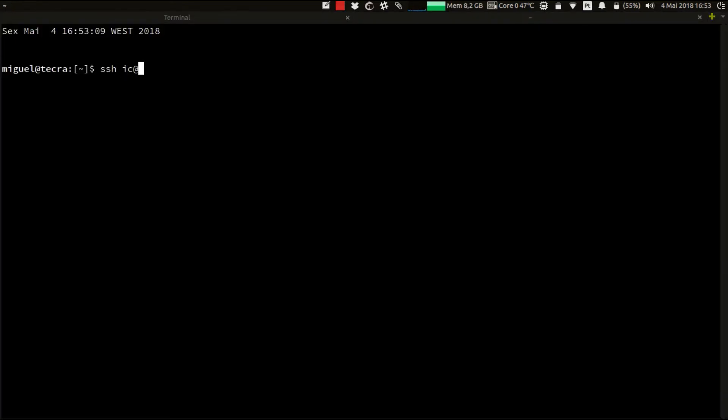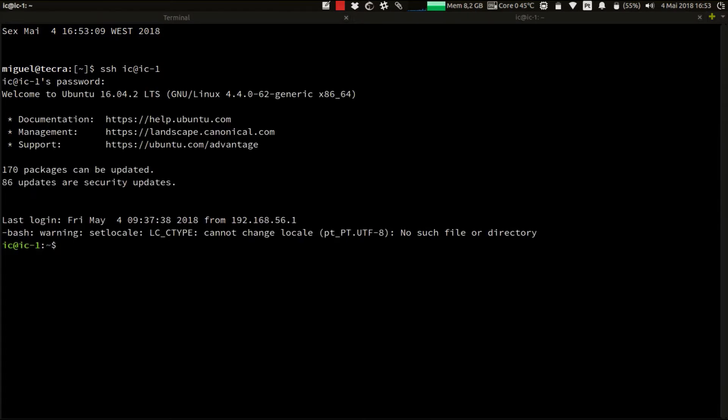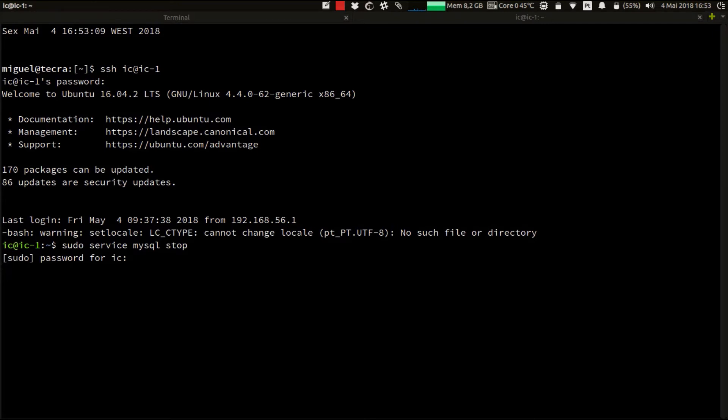I'll SSH into the instance and shut down the MySQL service by running sudo service mysql stop. Let's wait a few seconds for the MySQL server to be shut down. Now that the primary instance is offline,